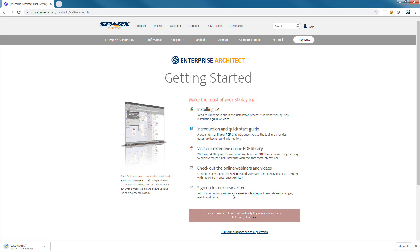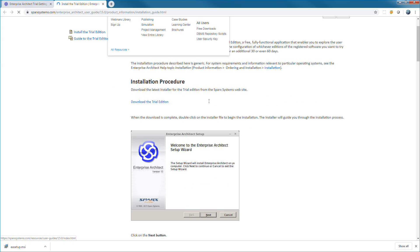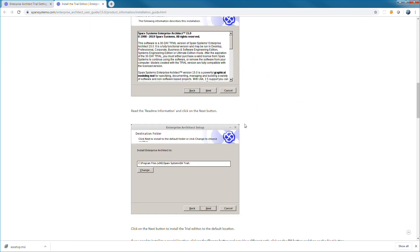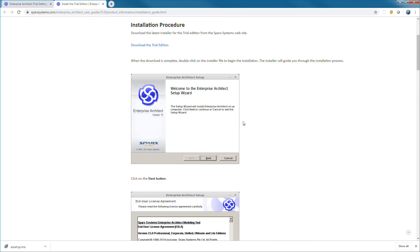The getting started page provides you with a number of resources to make the most out of your free 30-day trial and to learn more about Enterprise Architect. I encourage new customers to review some of the documents, watch videos and webinars. The getting started page also includes a detailed set of instructions if required.